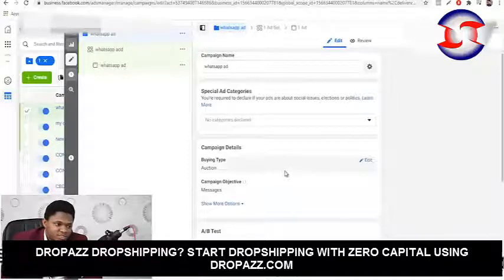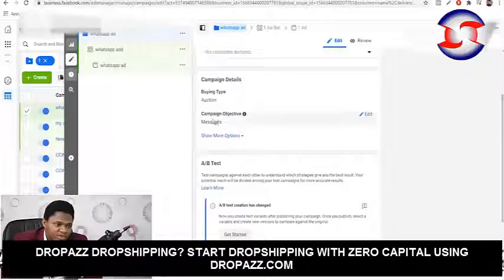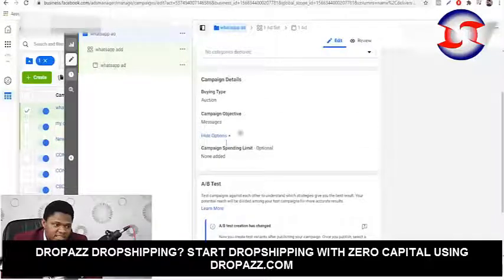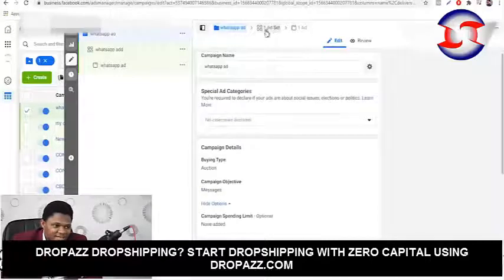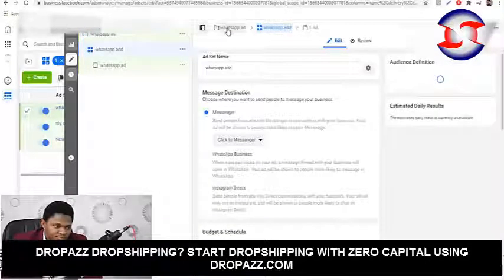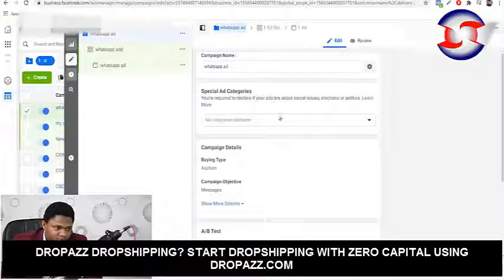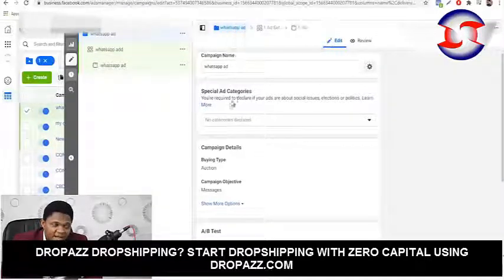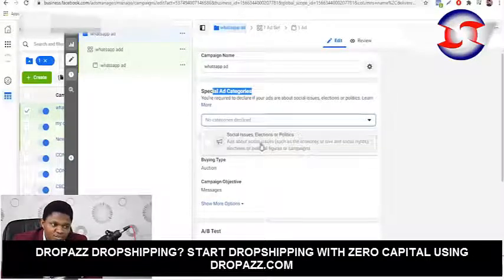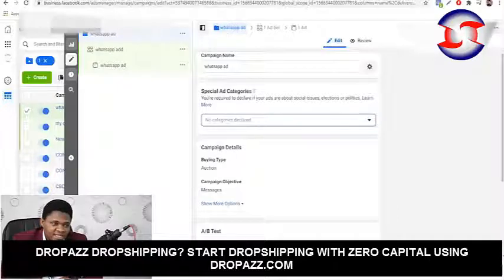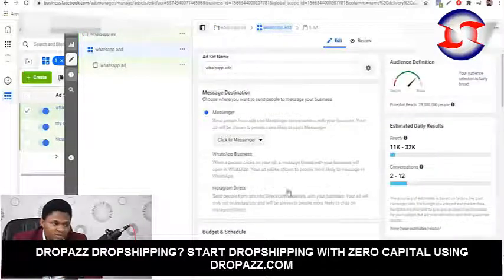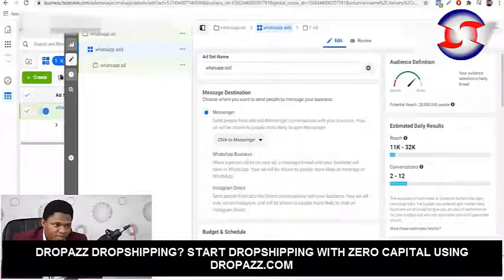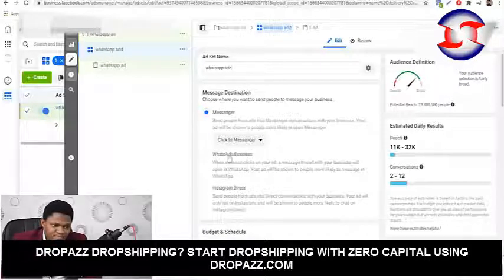Scroll down and you can see the campaign objective is set to Messages. Now go to the ad set level. Under 'Special Ad Category' you don't need to select anything unless you're a politician or in a special category. You can see 'Message Destination' — WhatsApp Business is right here.